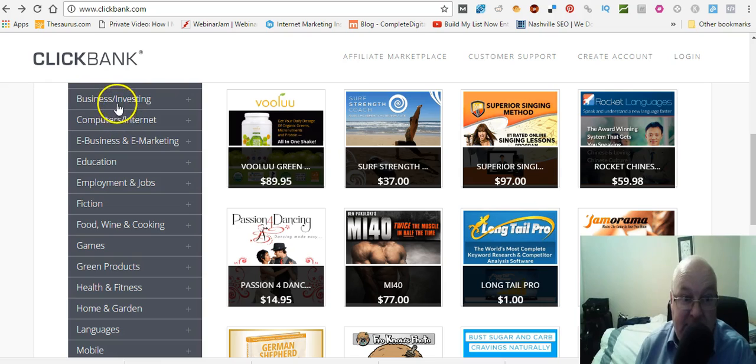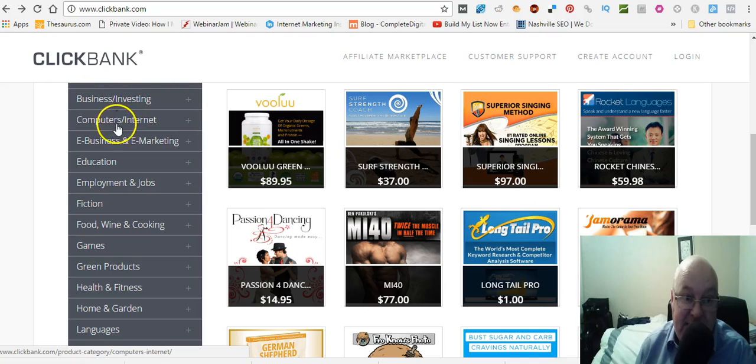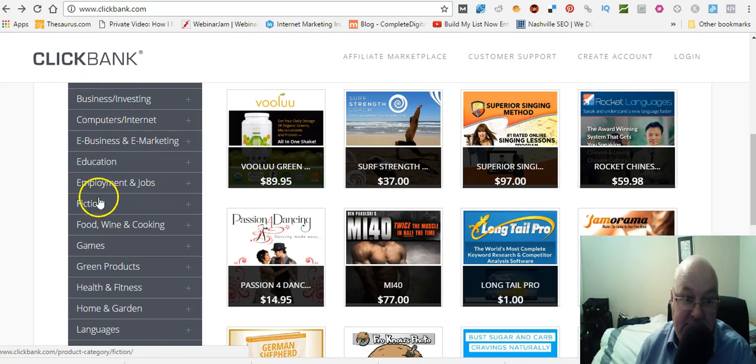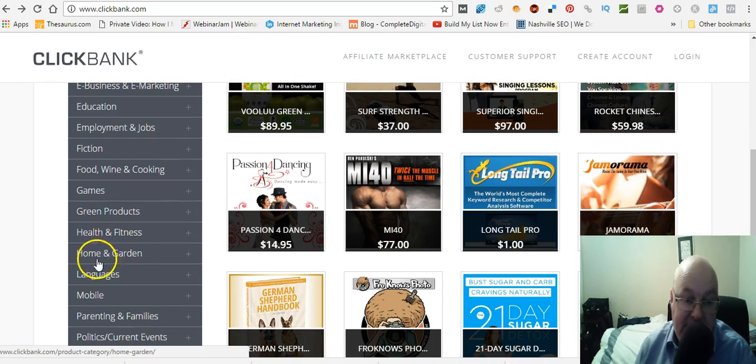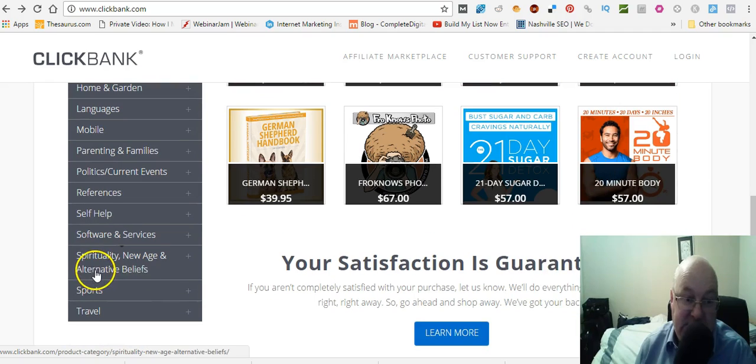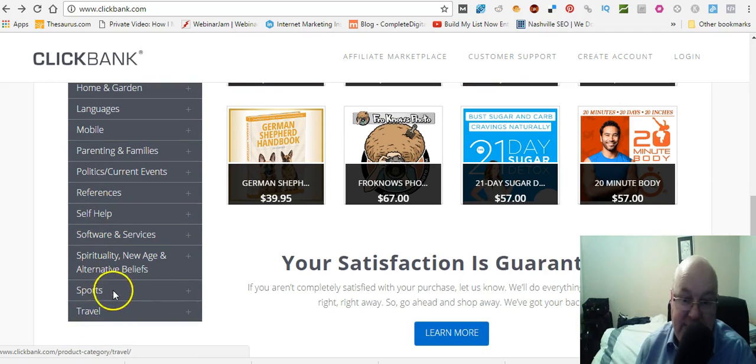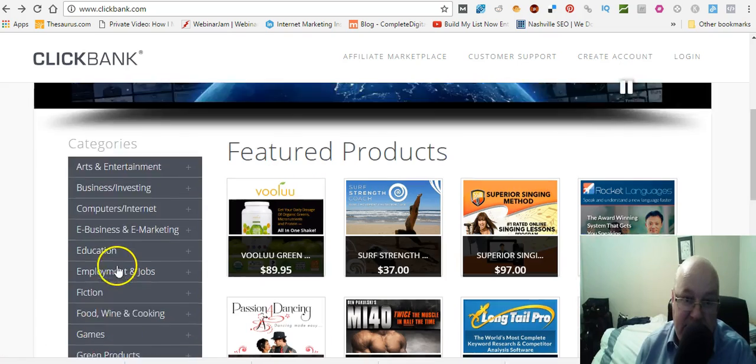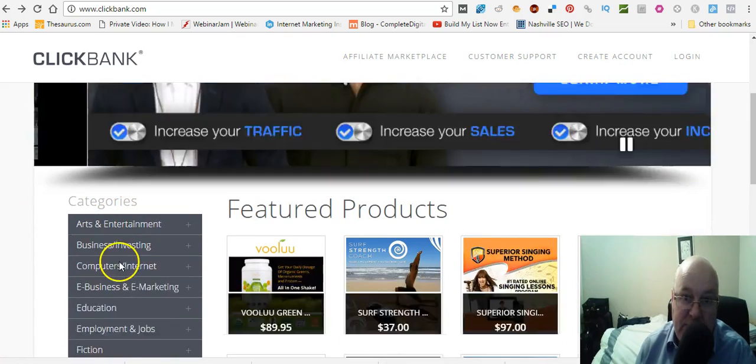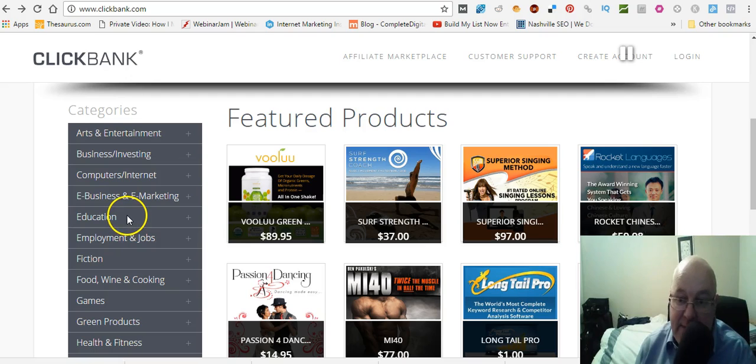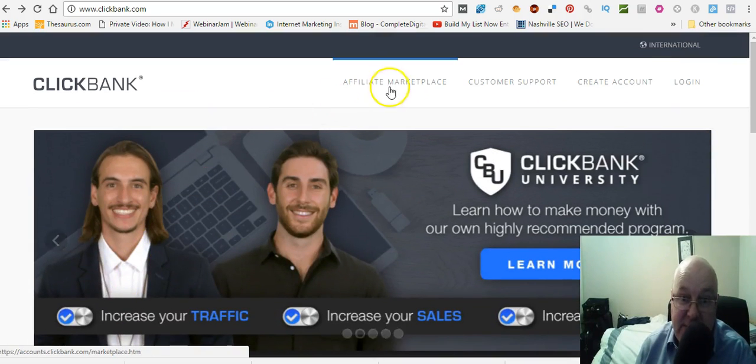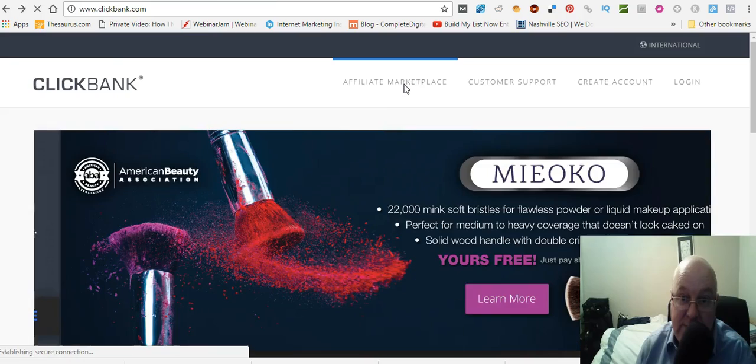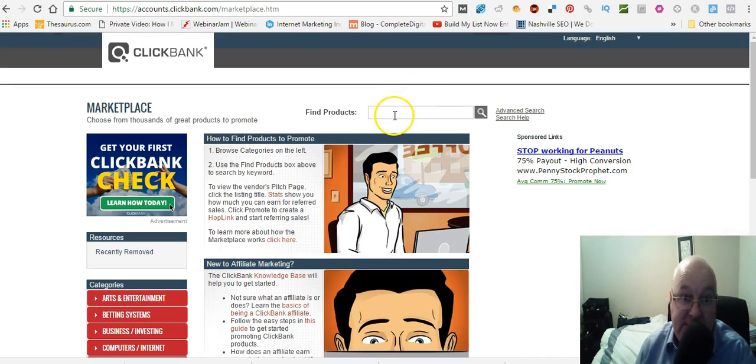So if you're in health and fitness, you can pick a category here. There's different categories as we go down here on this slide. So business, investing, computers and internet, e-business, education, food and wine and cooking, games, green products, health and fitness, home and garden. And then the list goes on and on. Self-help as well, sports and travel. So there's something here for everybody. But what you want to do is, first of all, you've got to remember that you're working in a proper niche.